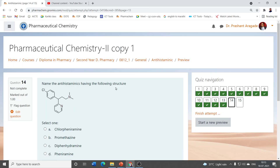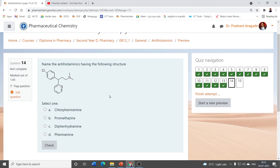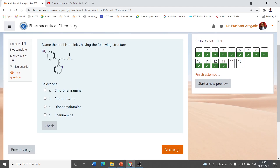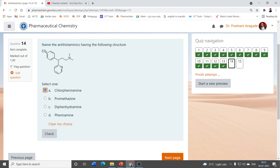Next question: identify the structure shown. Here X equals C, so it is an example of alkylamines. It contains pyridine as the ring, and a chlorine group is present on the aryl ring. Promethazine contains phenothiazine, and diphenhydramine is an ethanolamine derivative. Because of the pyridine ring and chlorine substituent, this structure is chlorpheniramine.